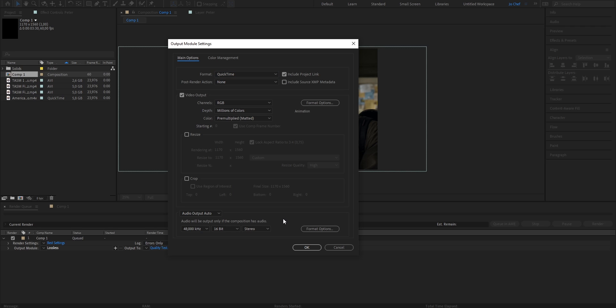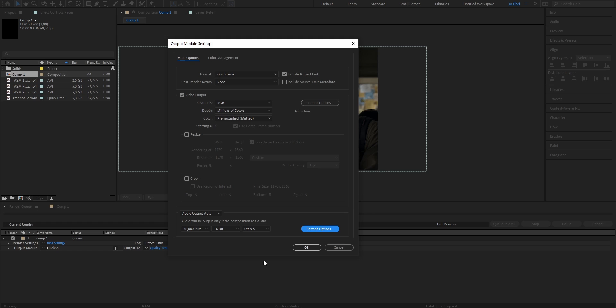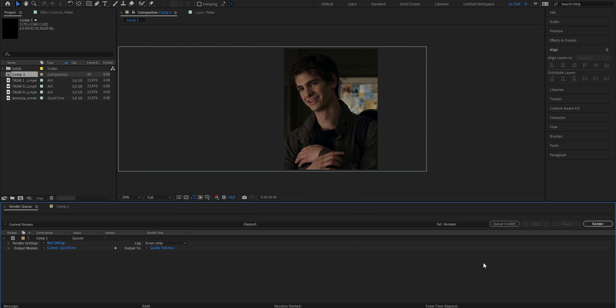Now we're going to open the format options at the bottom of the new window. Head to the video section and make sure that the basic quality settings, the quality is put all the way up to 100. If that's the case, you can go ahead, press OK, close this window as well, and you're ready to render.